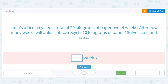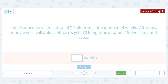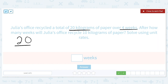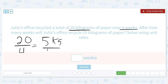Julia's office recycled a total of 20 kilograms of paper over four weeks. After how many weeks will Julia's office recycle 10 kilograms of paper? We divide 20 kilograms by four weeks, which gives us five kilograms every one week.